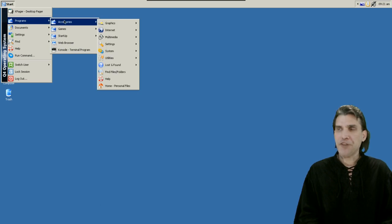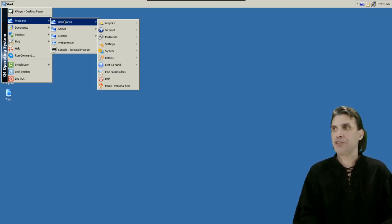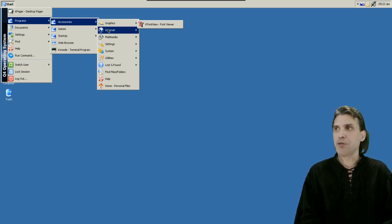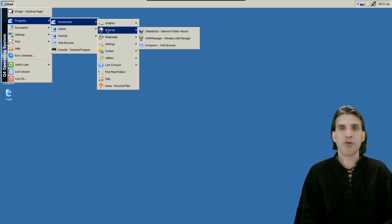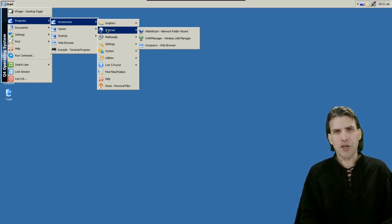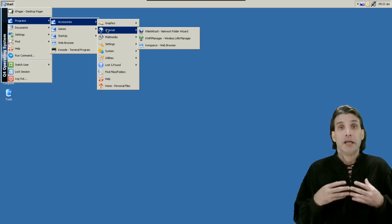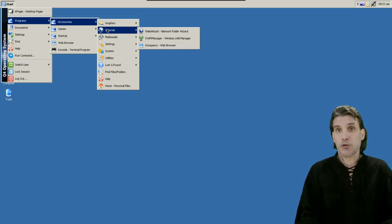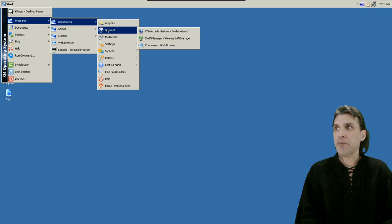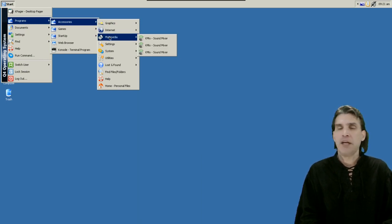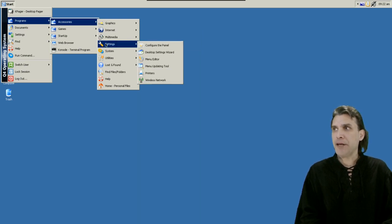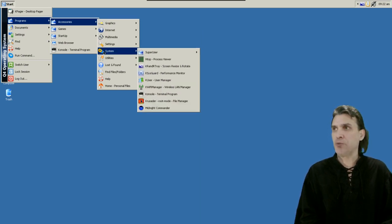Under accessories there's not a whole lot here, nice and lightweight small enough for you to build on top of. In graphics just a font viewer comes preloaded with this. You get a web browser which is Conqueror. It gives you the experience similar to Microsoft Internet Explorer and the first time you launch it it will give you the option to install Google Chrome. You also get a wireless LAN manager and then of course you can manage your network folders. Multimedia just a simple mixer control is included with this. In settings you can configure your panel, your desktop, settings wizard, menu editor, menu updating tool, printers, and your wireless network.